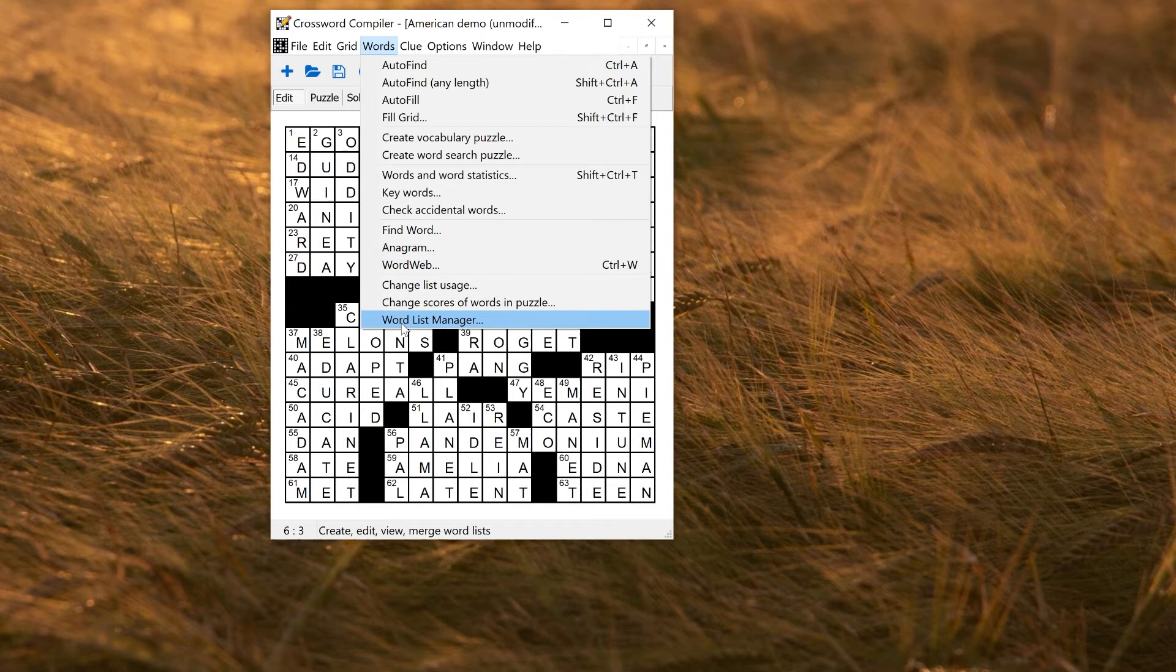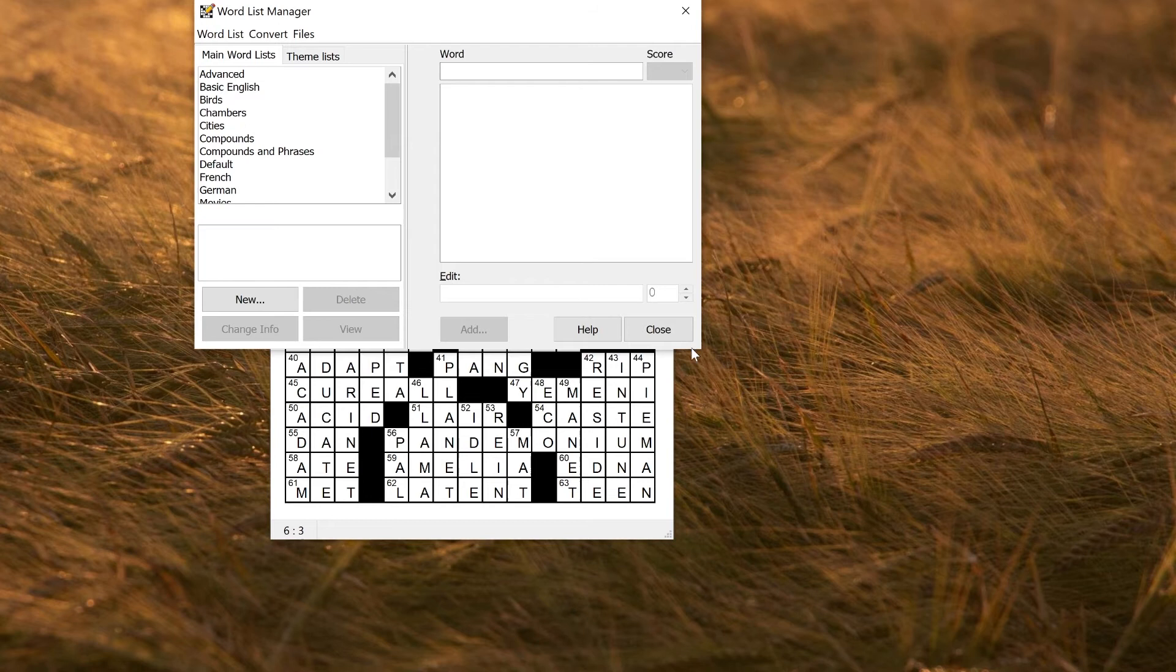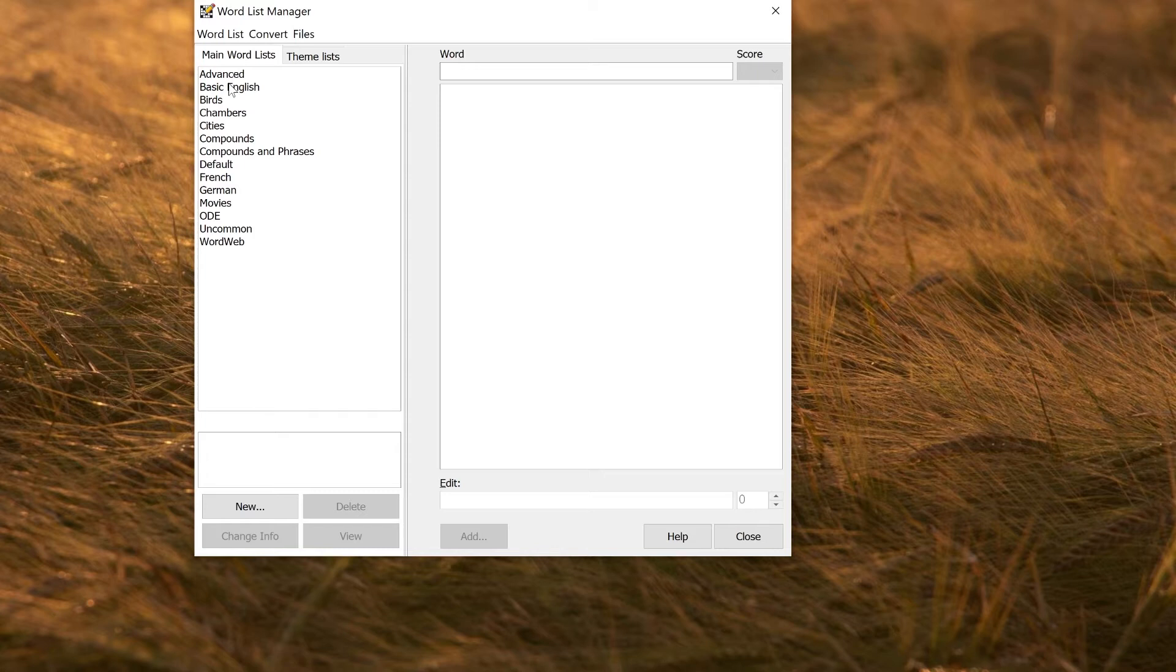This window you can move or you can resize it to make it bigger as you like. On the left here you get a choice of two different tabs: main word lists and theme lists.